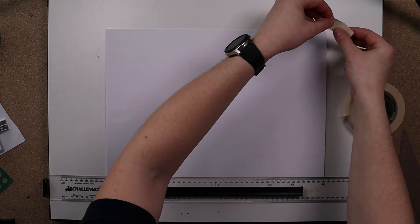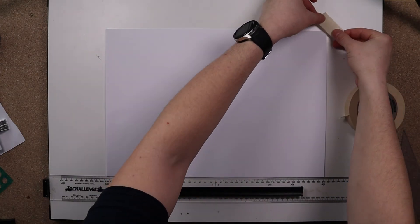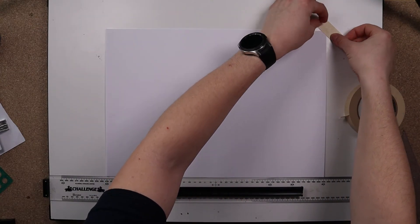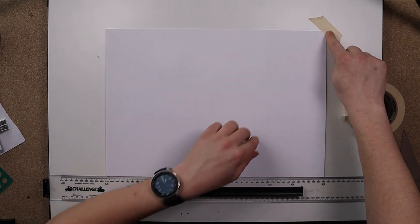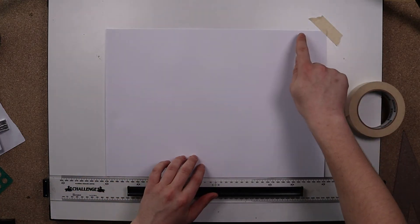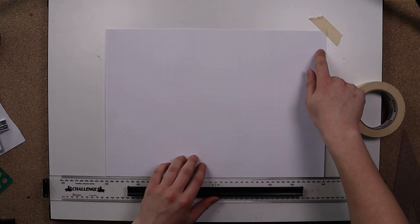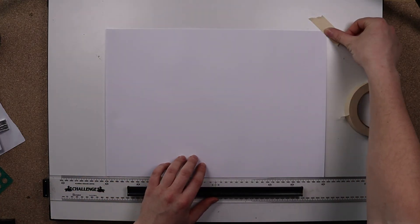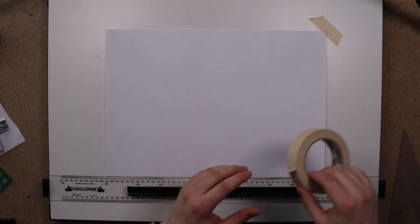So I'll set that corner first. I only want to overlap a little bit. I don't want to cover too much of the paper because when I come to draw my border in, I don't want it to overlap on the masking tape itself.